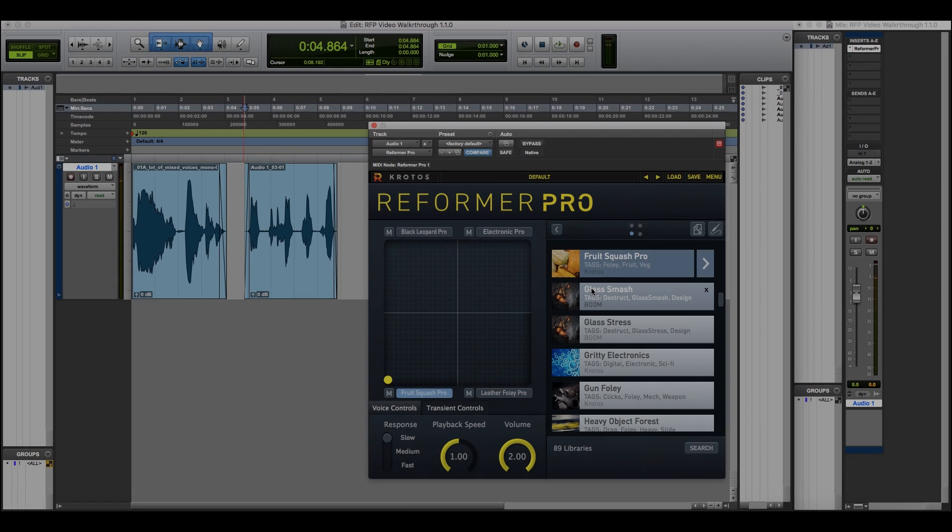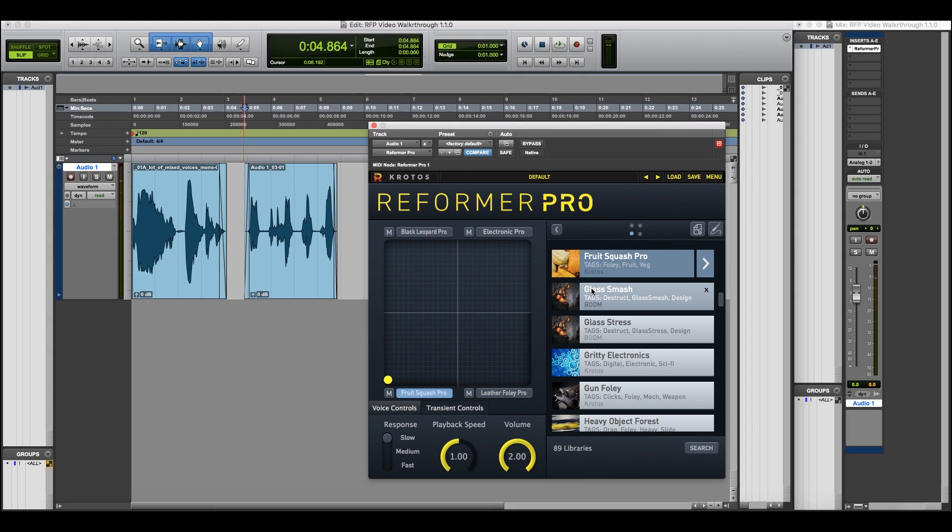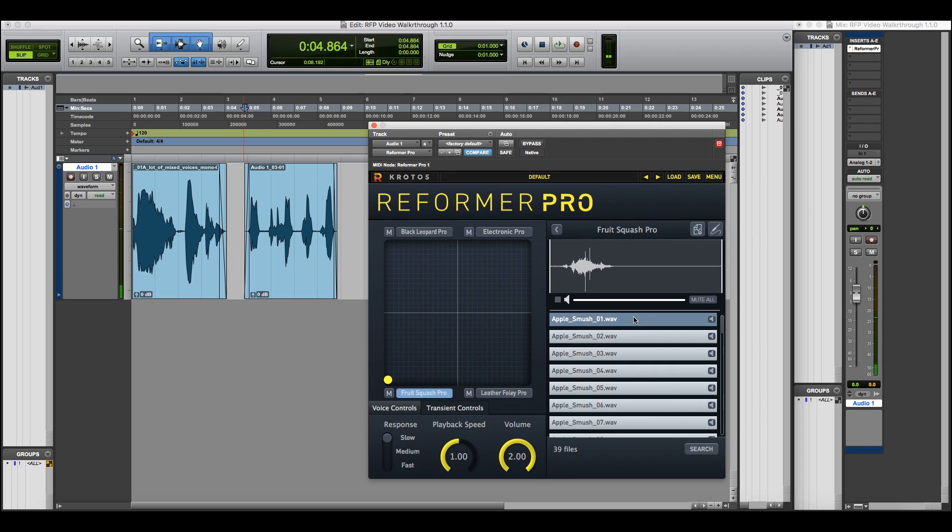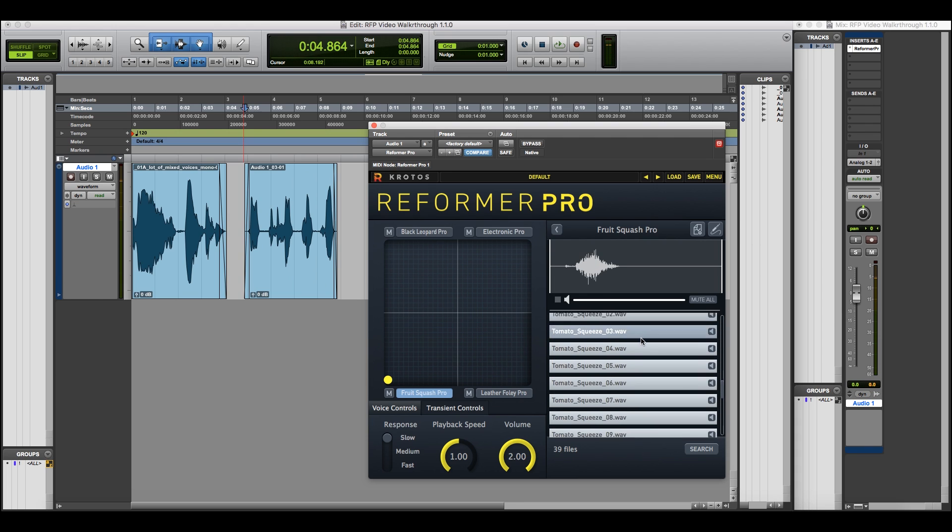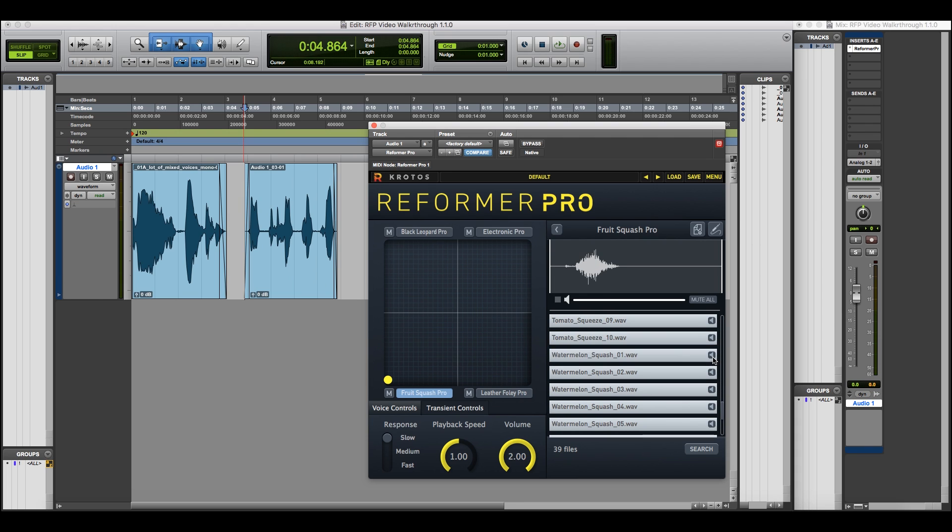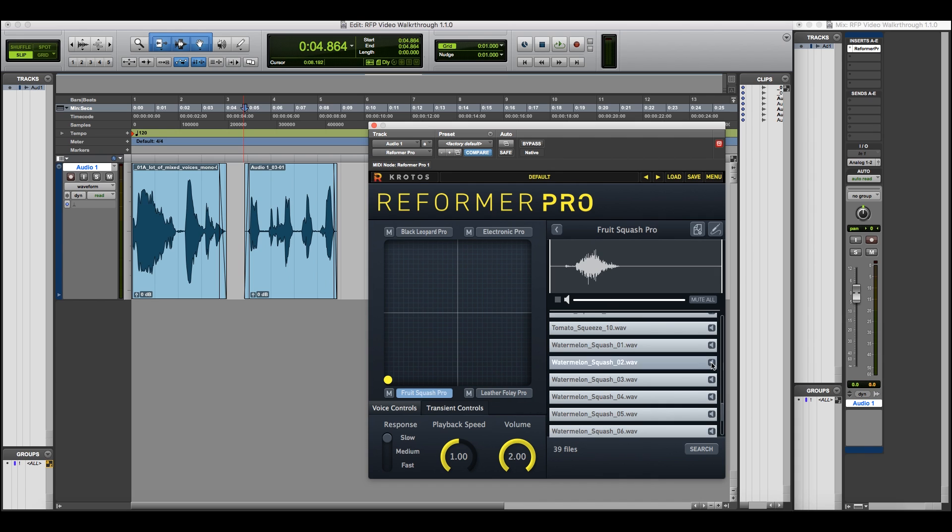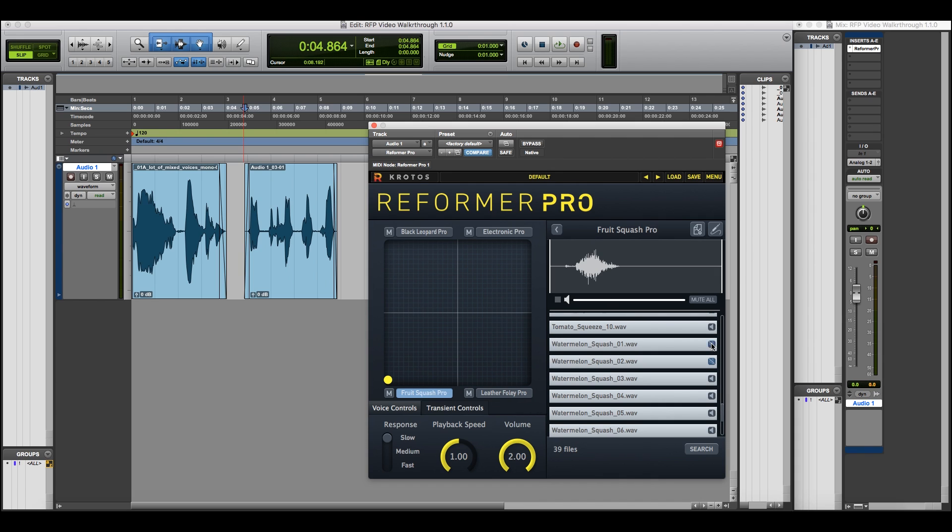When a library has been loaded into a voice in Reformer Pro, you can use Extended View to adjust its contents. You can preview every sound in the library, and then selectively mute or deactivate individual samples using the icon on the right-hand side.